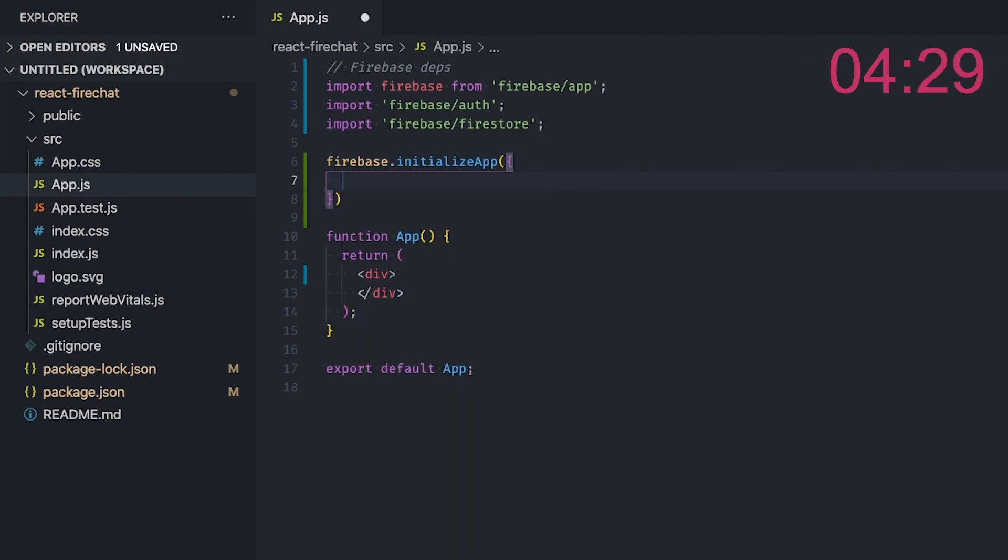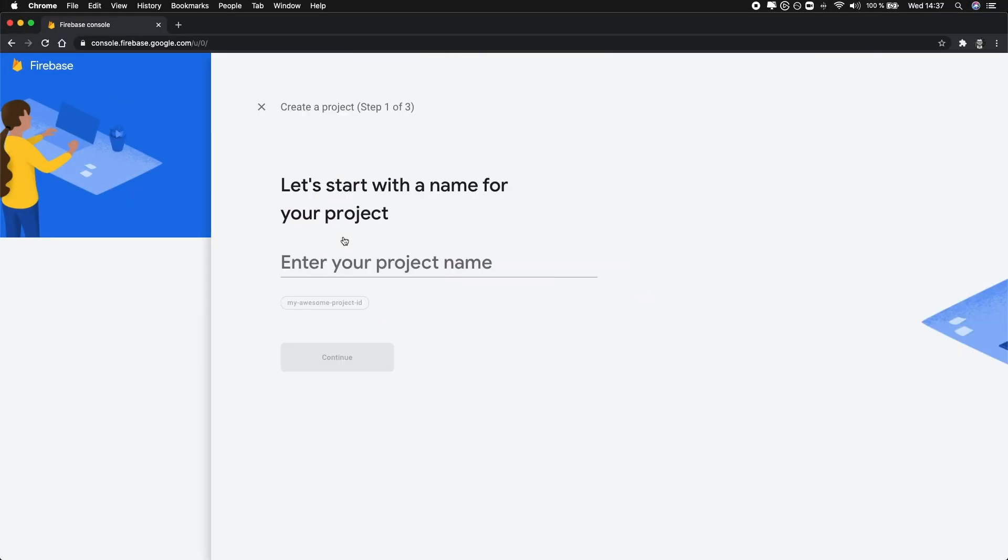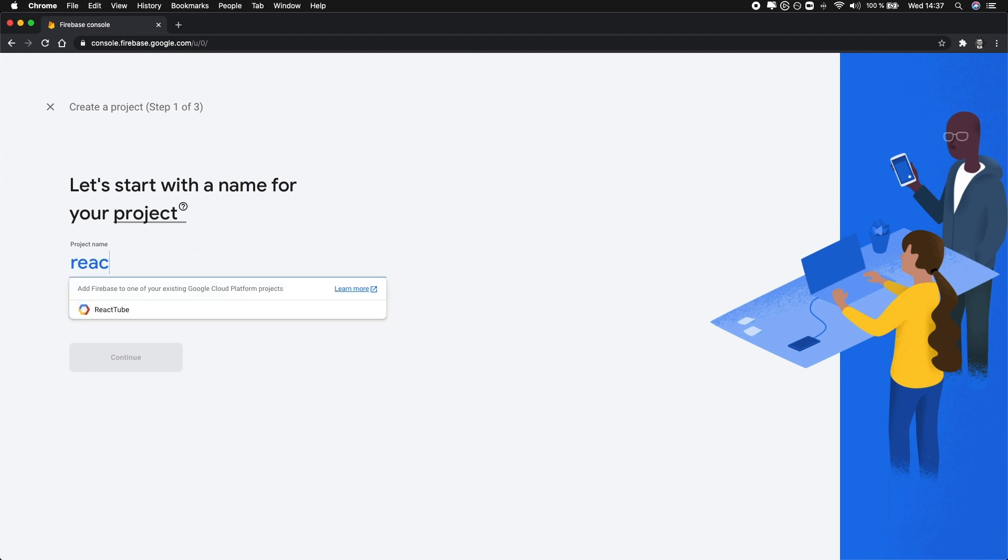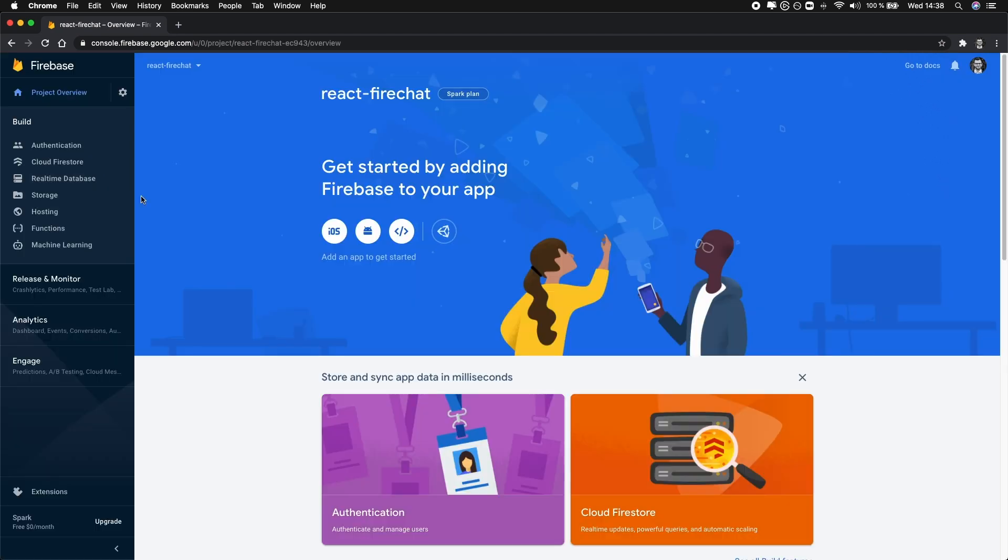To get this configuration, we need a Firebase project. So let's go ahead and create one. To create a new Firebase project, head over to the Firebase console. Click Add project and follow through the steps.